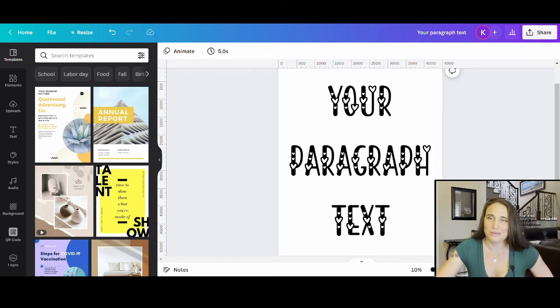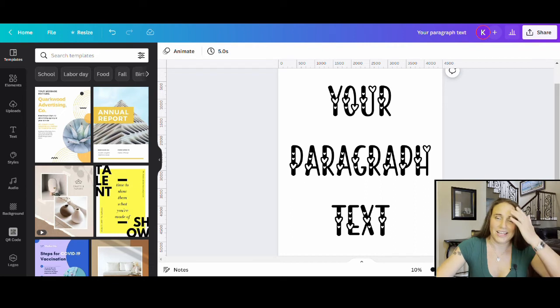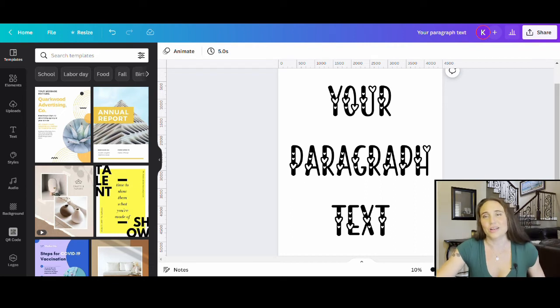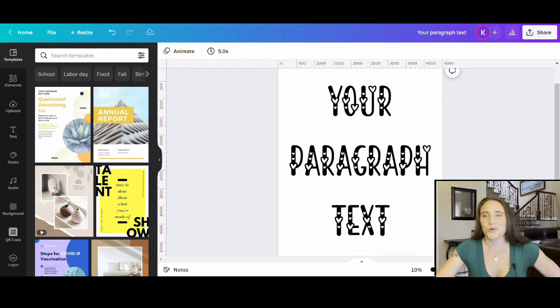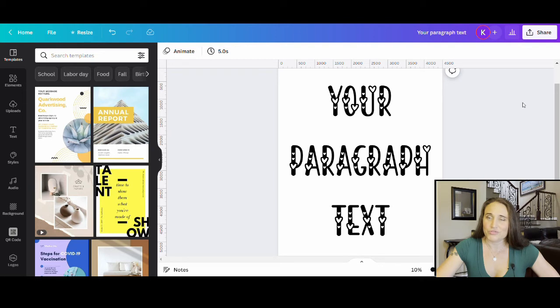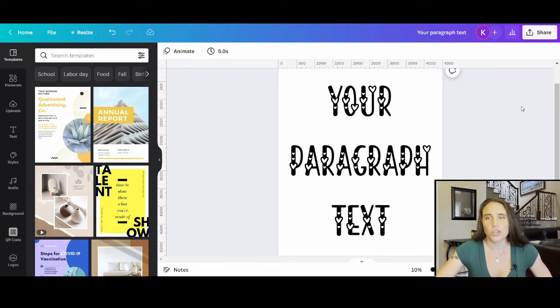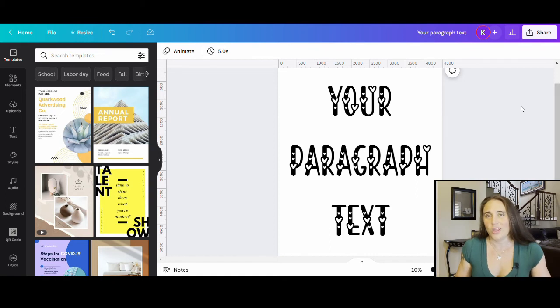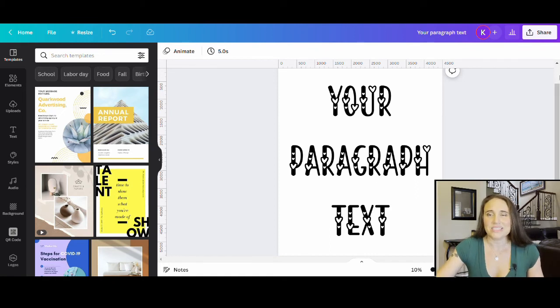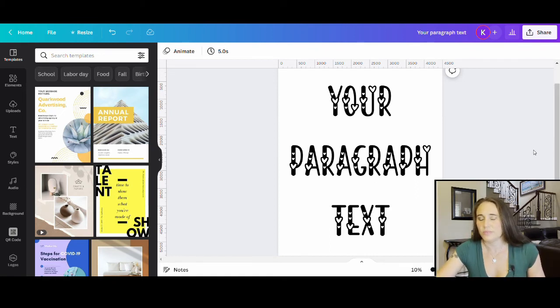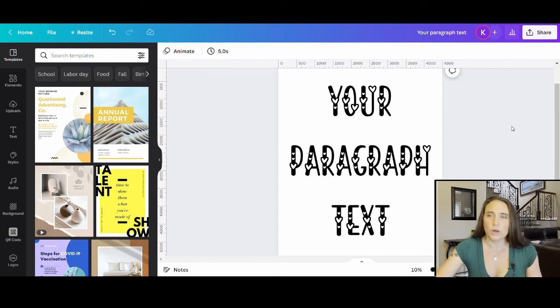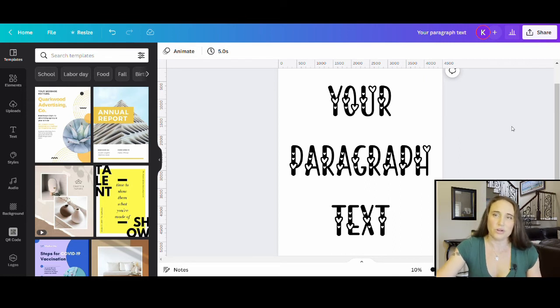You can do the same process again with different images too. So you can also go ahead and upload graphics from Creative Fabrica. So that's just one more area where you can get some pre-made stuff or some extra fonts. There's also a few other websites where you can get graphics from.